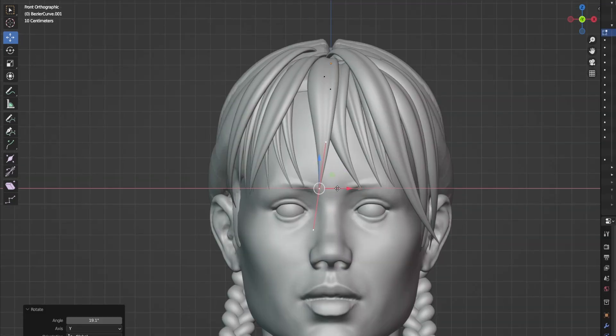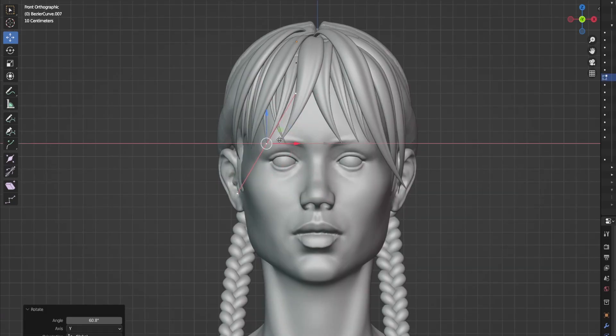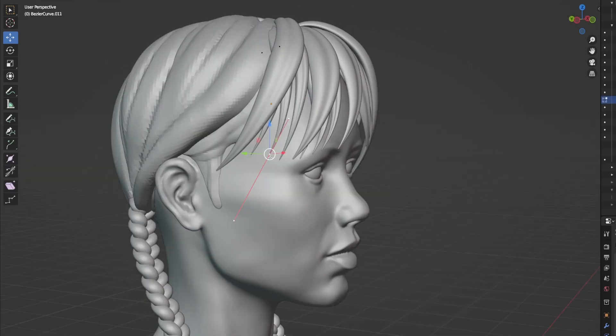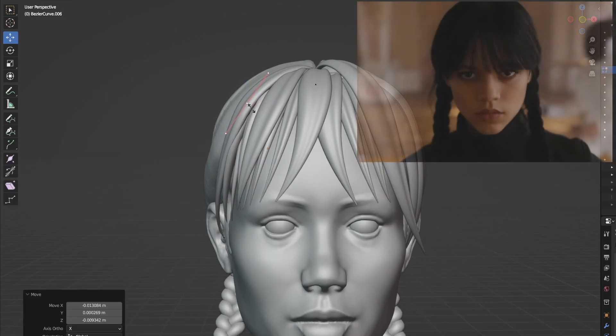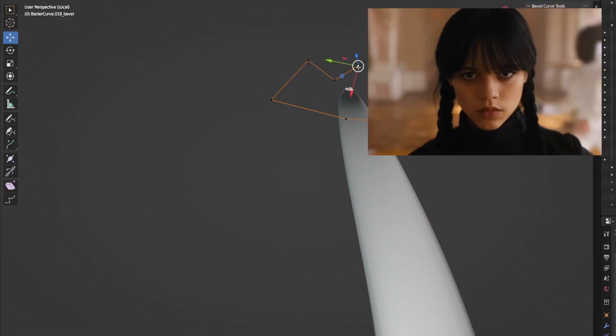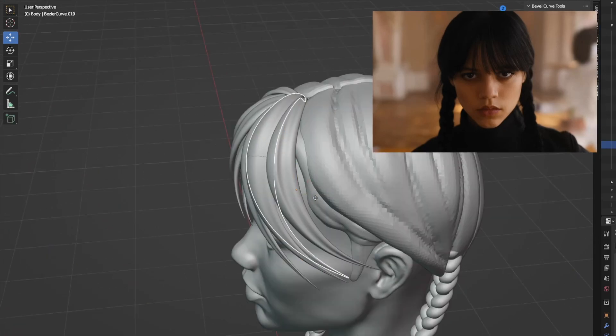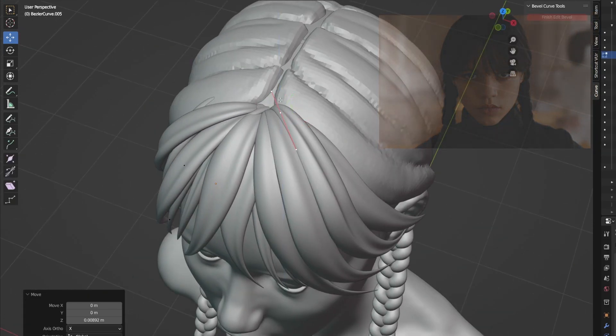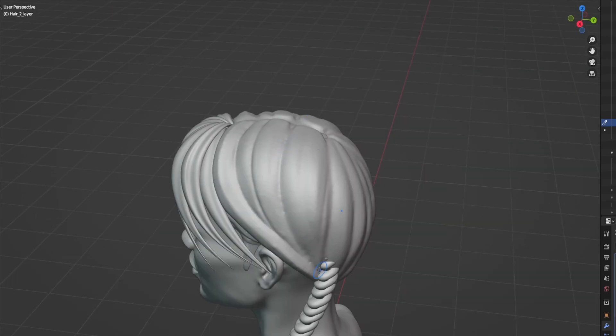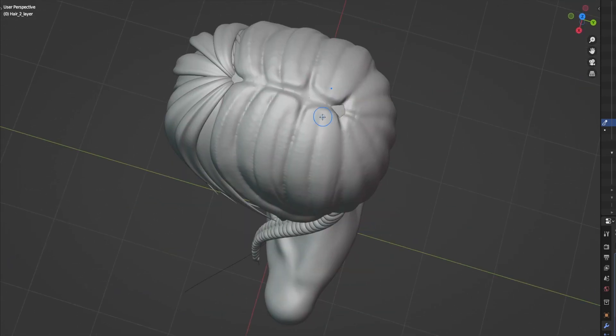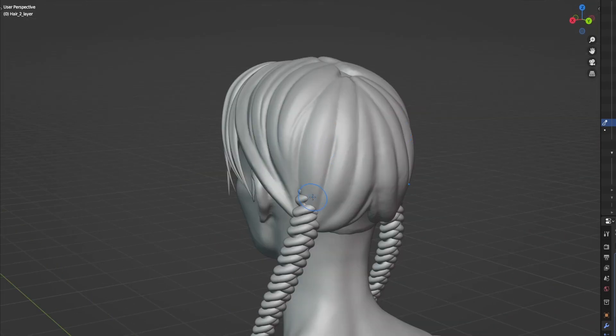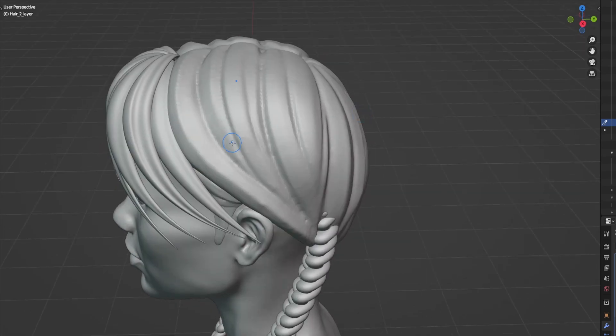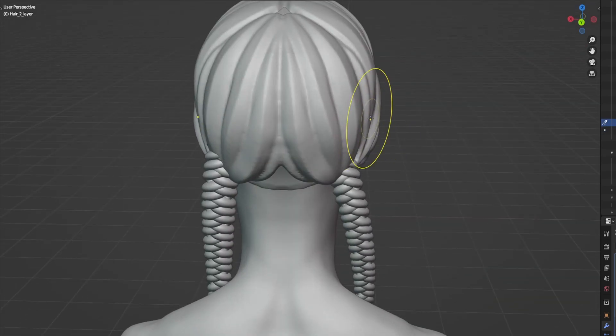Here I decided to change a little bit hair shape in the front so she'll be looking more like Wednesday. Right now I started giving some shapes to the rest of the hair so they will match with the hair strands that I did earlier with the add-on.